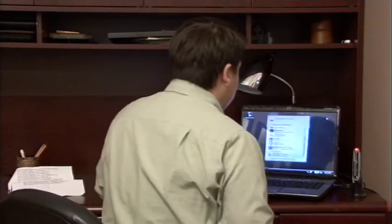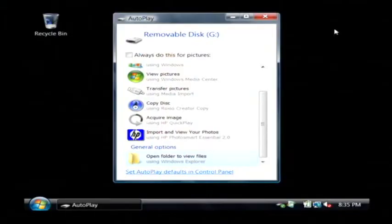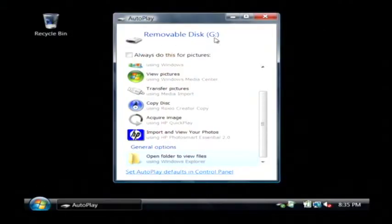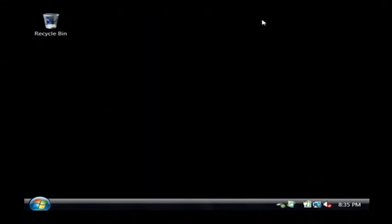Now once that card has been inserted, it's going to tell me what drive letter it is. It's important that I remember that. This is removable disk G. I'm going to close this.